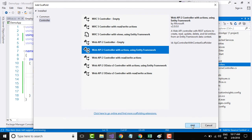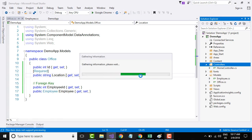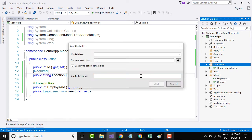Let me click Add, which opens the Add Controller dialog box. Here, the controller will be generated on top of a model. So for each controller — for example, a home controller, values controller, employee controller, or products controller — I need a supporting model. Based on that model, the controller will be created.